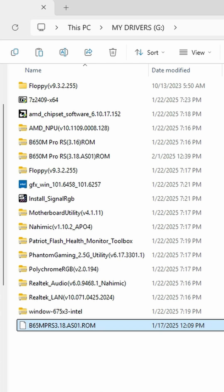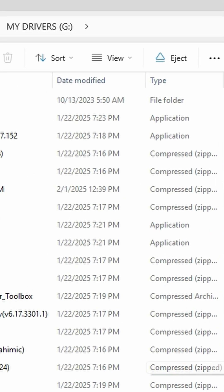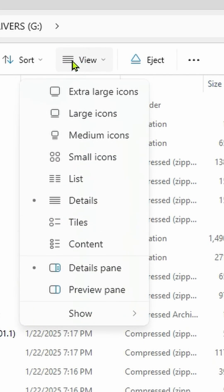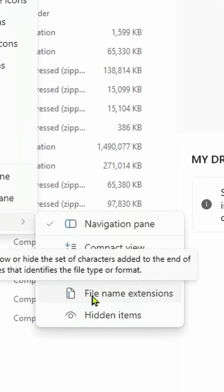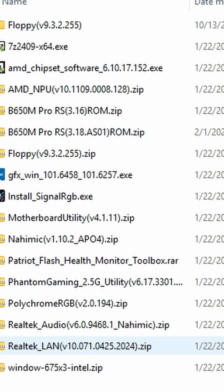But if you're kind of new to PCs, I understand why you may not know that. Let me show you real quick how to fix that. I'll just delete this so that we have a good example. So then over here we'll click View, then we'll click Show, and then here we'll click File name extensions.